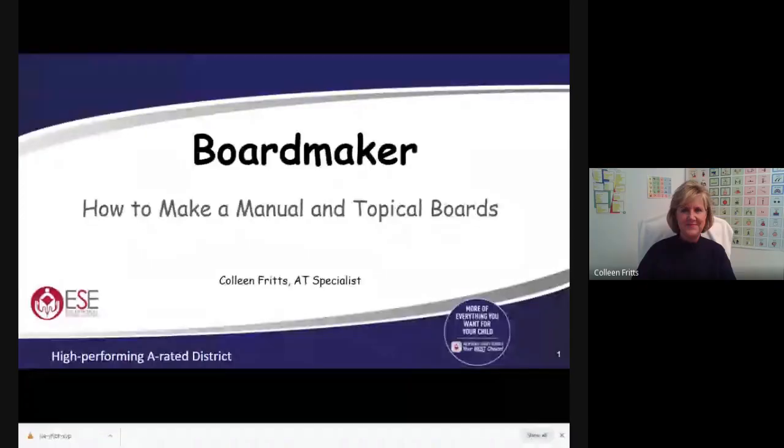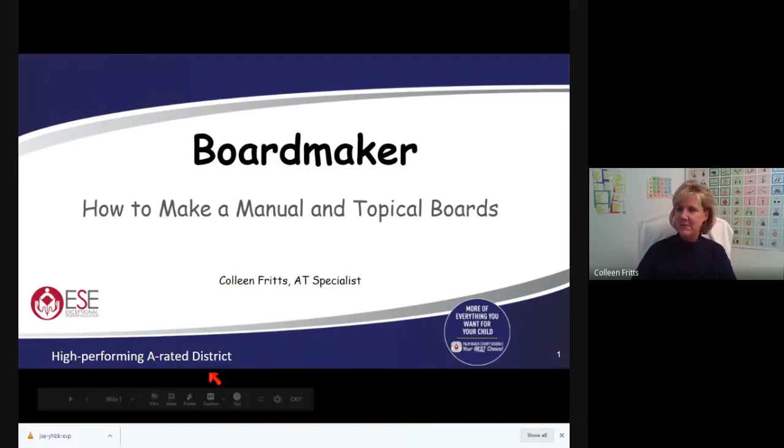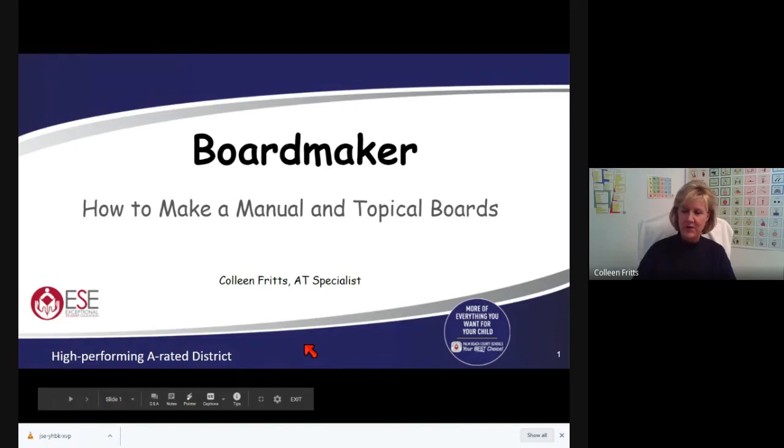So I'm going to present my screen. We are talking about Boardmaker and how to make a manual or a topical board.